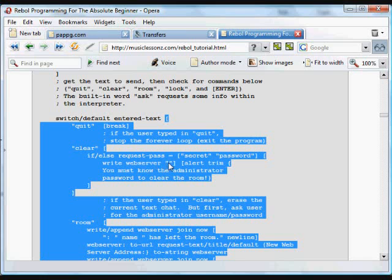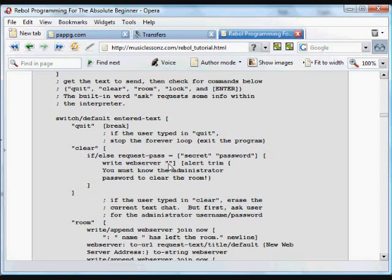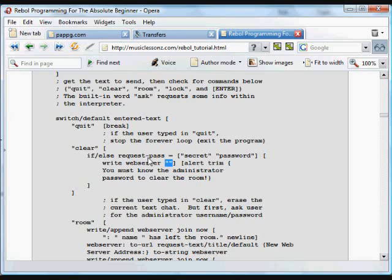then you write to the web server that a little bit of text, which is just an empty text, which means at that web server address, at that text file that we've been writing to, basically just erase it. Otherwise, else,